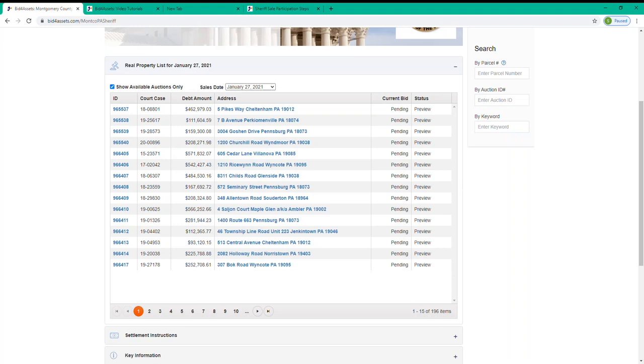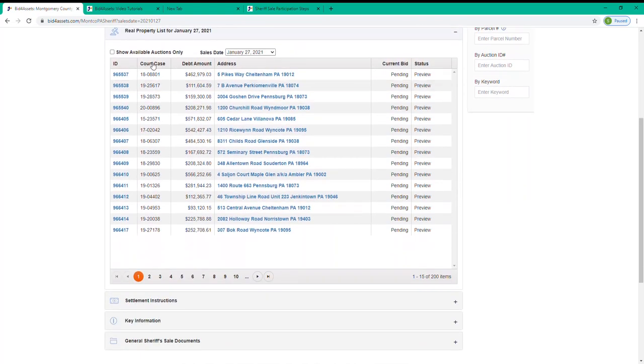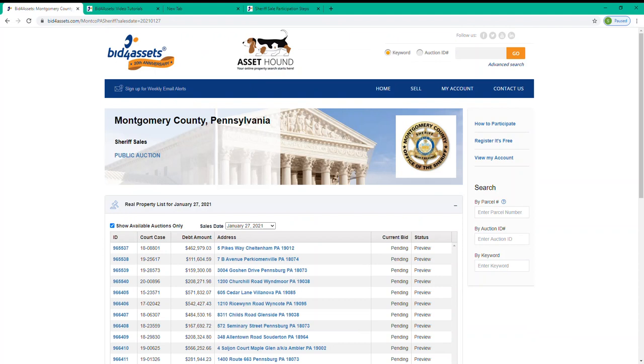Now, some auctions may be marked as Stayed or Postponed. An auction that's been Stayed has been Canceled, while an auction that's been Postponed is being Rescheduled for a later date. Leaving the Show Available Auctions Only box checked will ensure that you only see auctions that are still scheduled to move forward. And you can toggle this off or on as you choose.